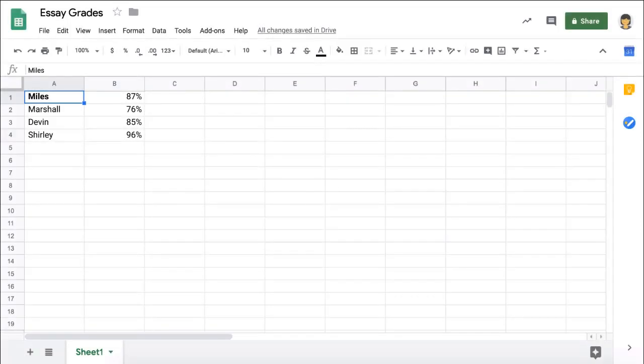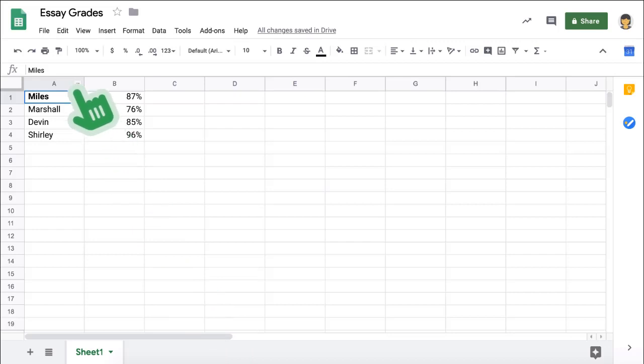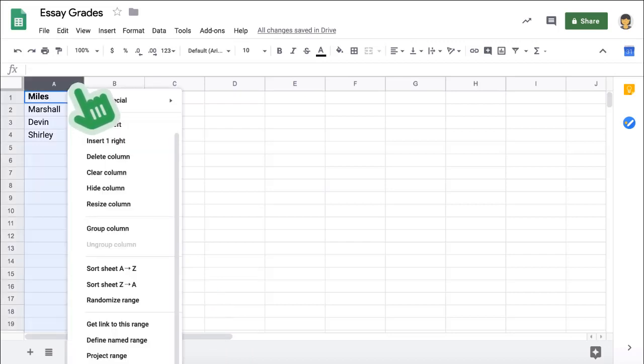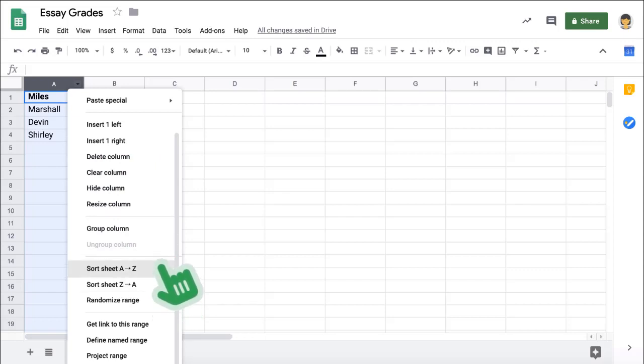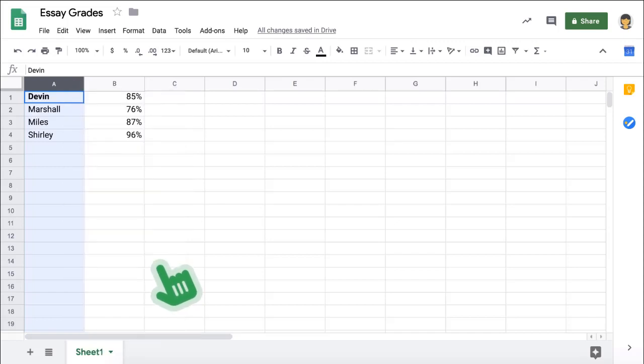To organize this data, hover your mouse over the head of column A, and a drop-down arrow will appear. Click the arrow and find the command for Sort Sheet A through Z, or Z through A. This will only affect the data you've selected. The table now shows grades for each student, sorted alphabetically.